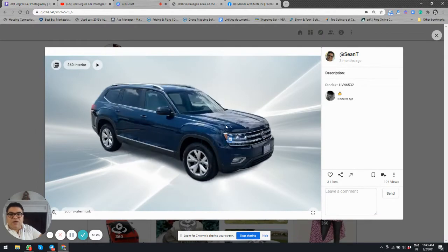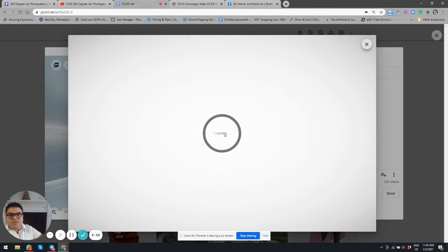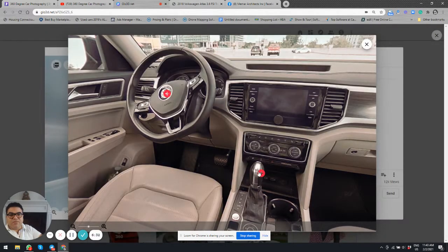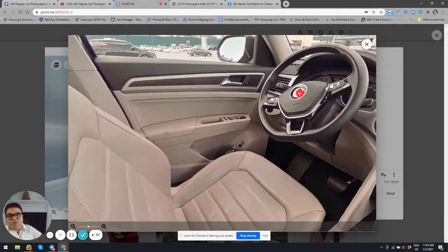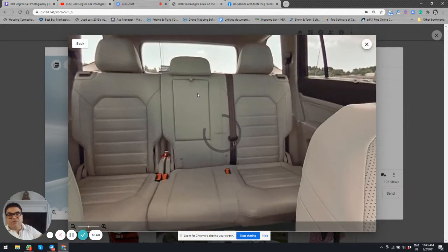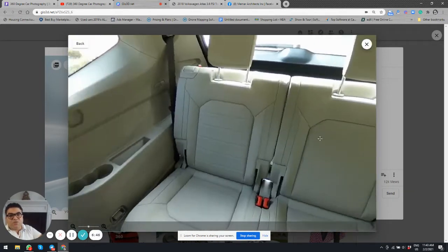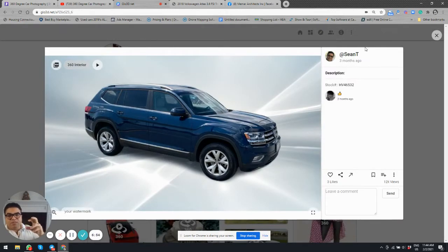Hot spots can be anything — images, videos, links, or audio. They could disclose a dent, for example. The same applies to the interior 360 photo, where you can assign a 2D photo or a video — for instance, a one-minute video showing how the entertainment center works. You can even assign another 360 photo inside a 360 photo, which is great for eight-seater or larger vehicles to create a continuous virtual tour.